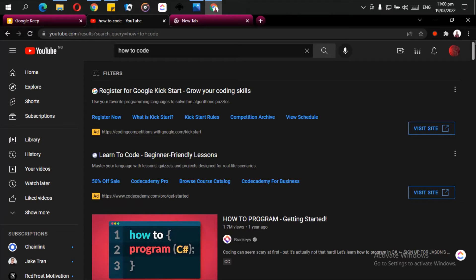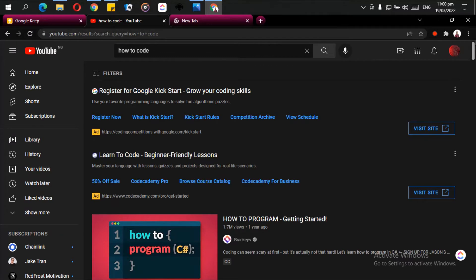As well as other topics that you may be interested in. Whatever it is you want to learn, as long as it is something that is visual or something you would want to watch the person as the person does it, YouTube is a very good place to find such information to learn such a thing.